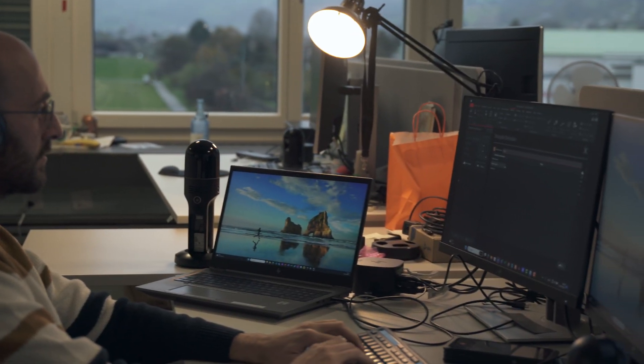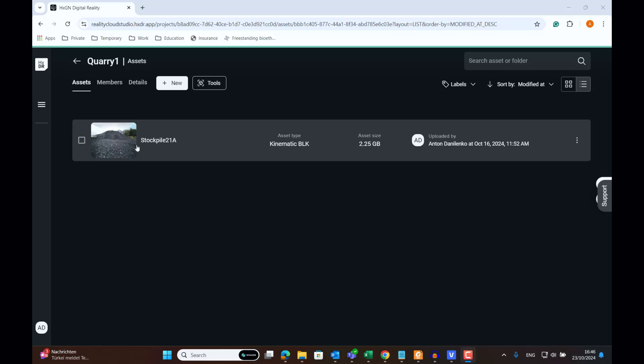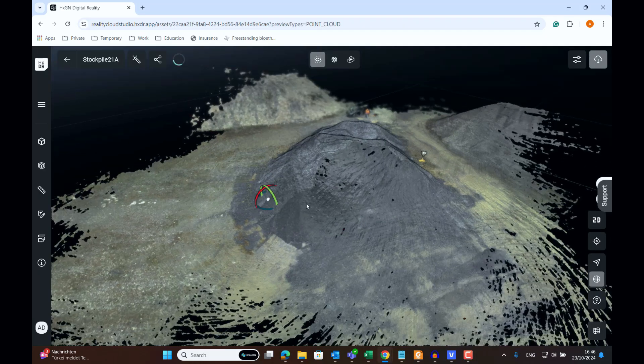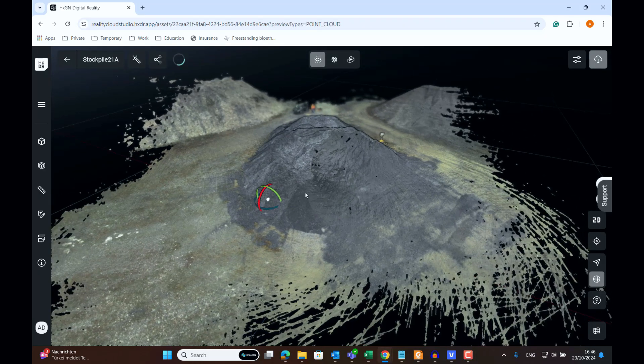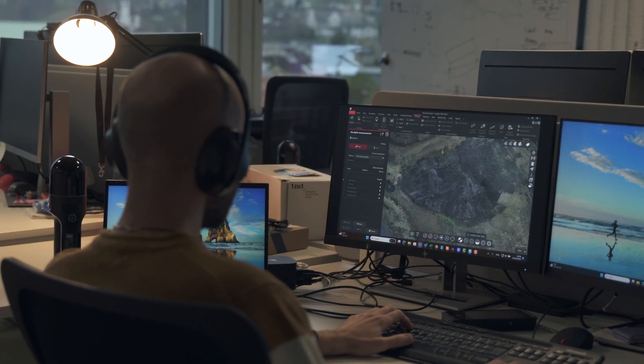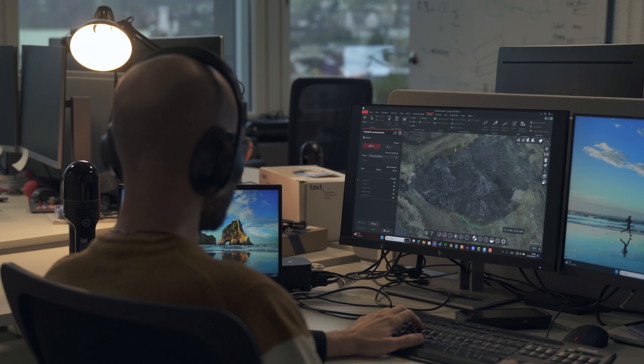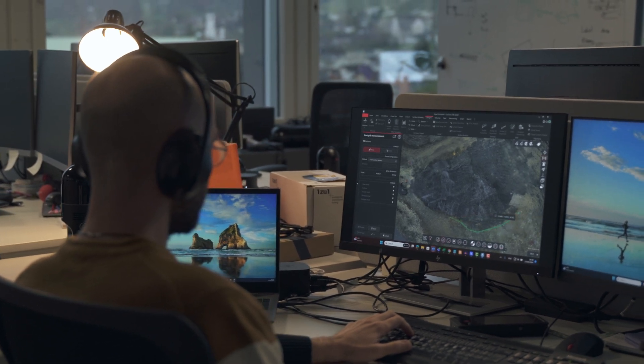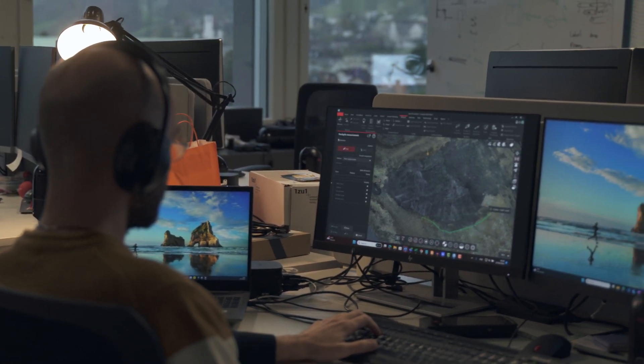Even before I reach my destination, my colleague will be able to access the processed data in Reality Cloud Studio and perform more advanced calculations in Leica Cyclone 3DR.